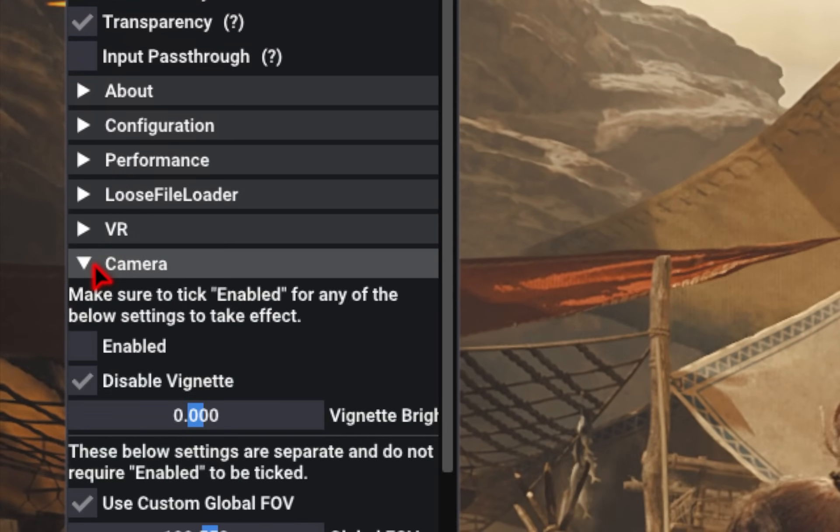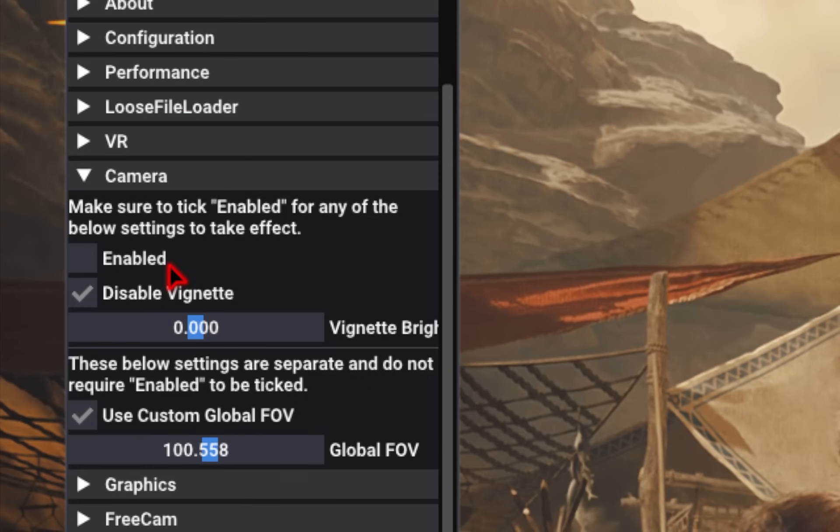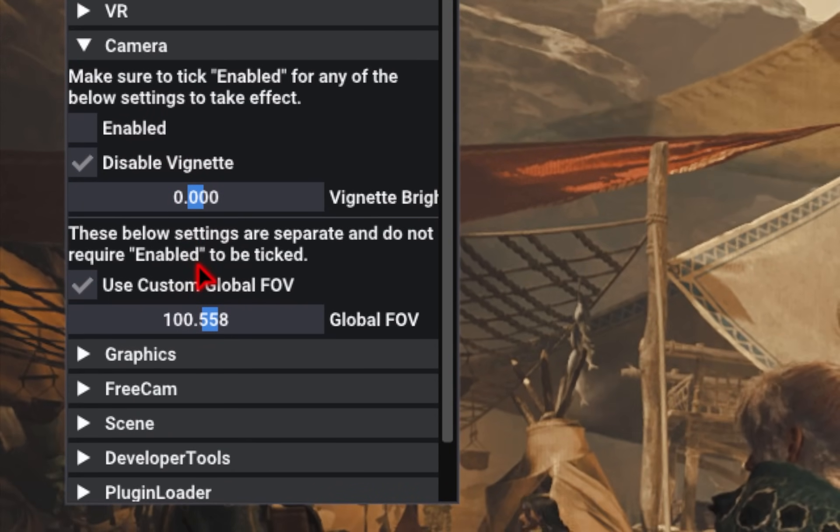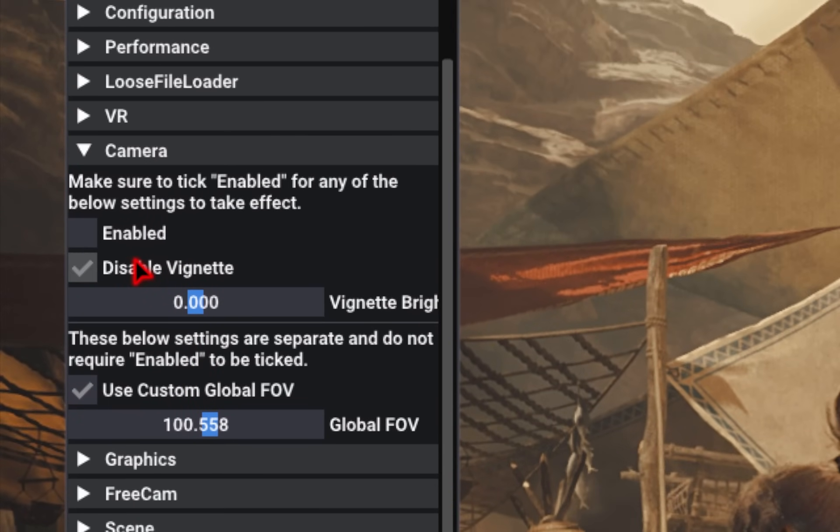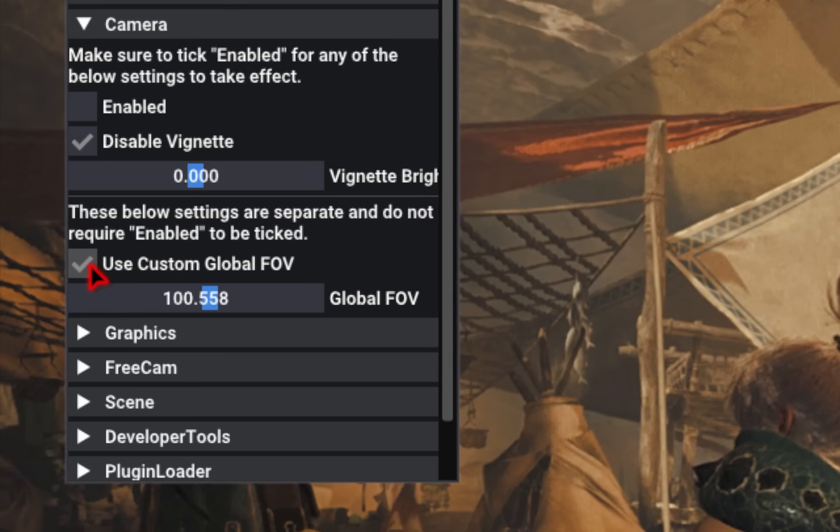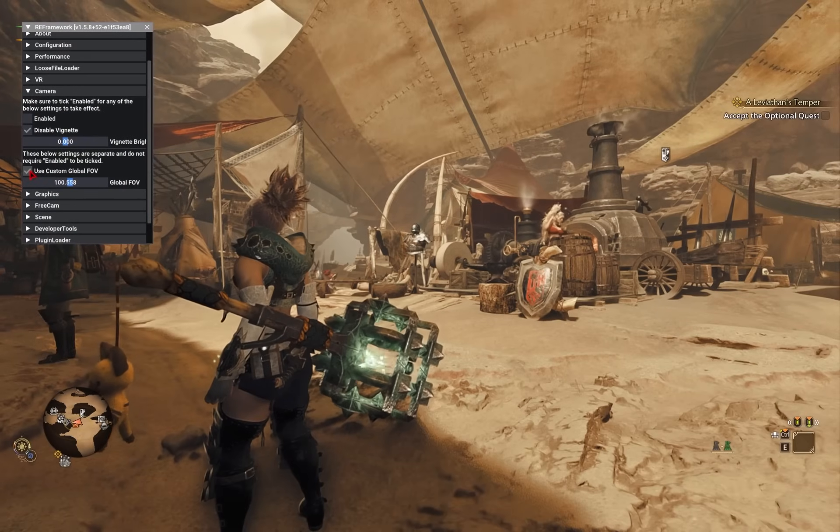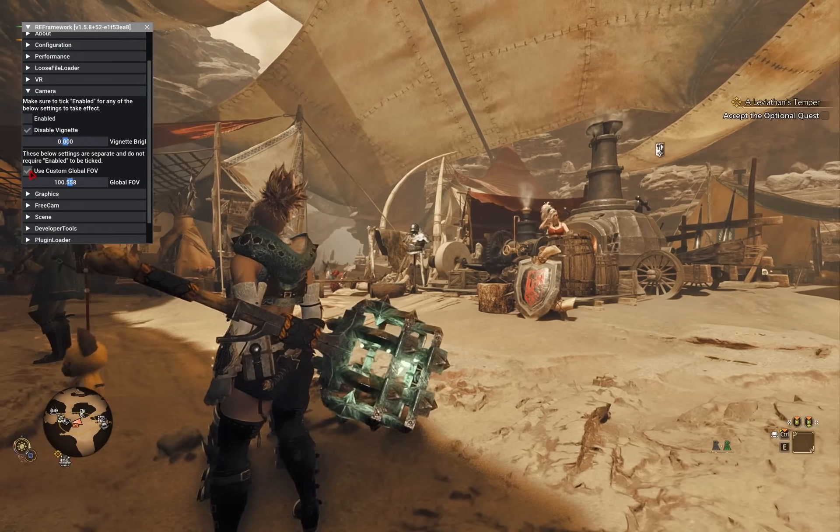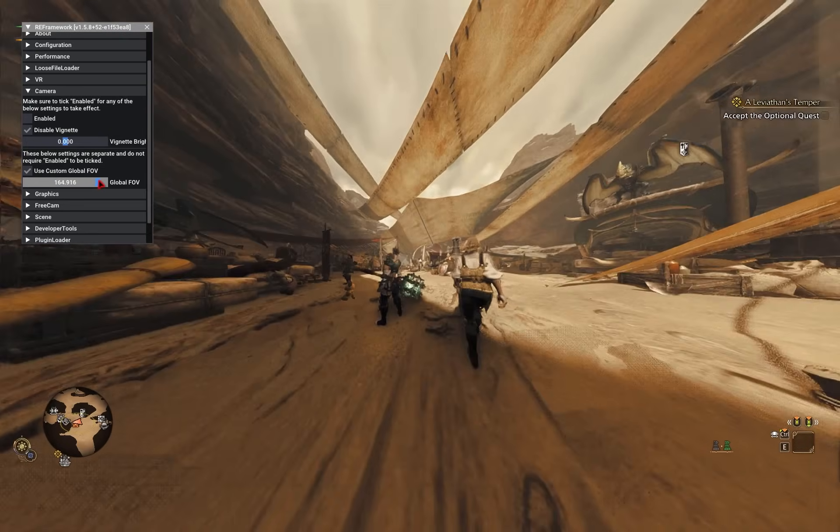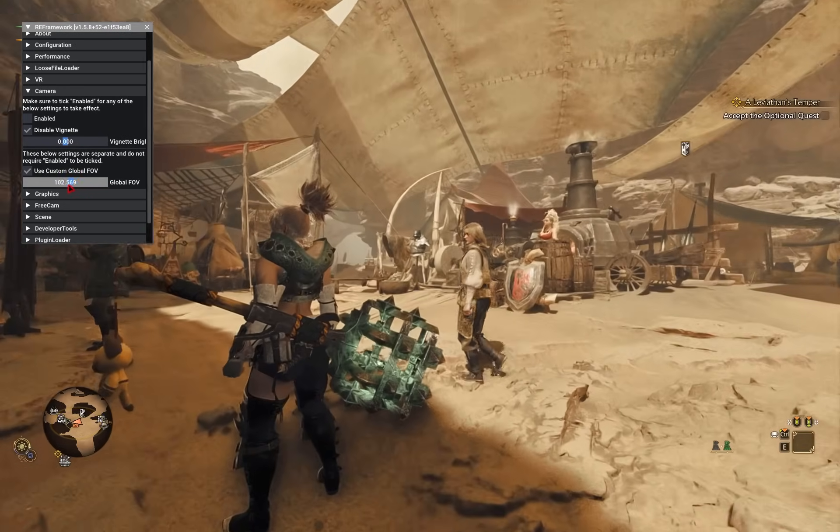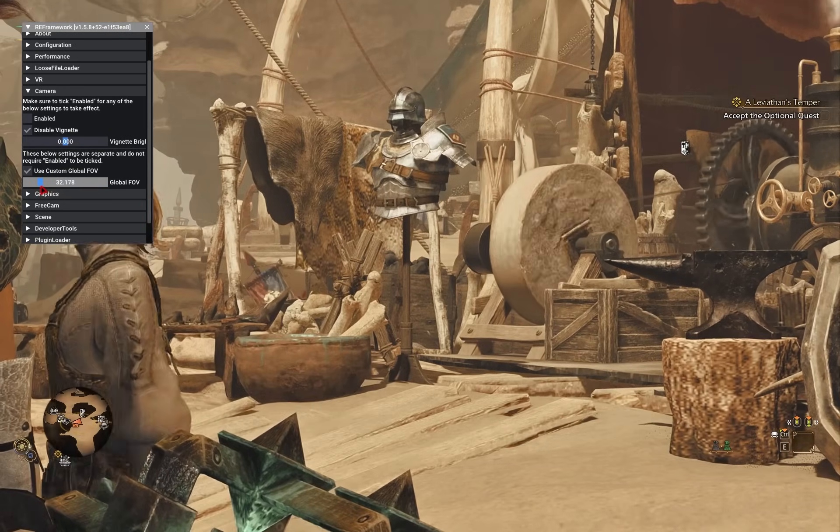Next, if we go into the Camera Settings, you're able to toggle on and off a few different features. So you can disable the vignette. If you hit this box, you can customize the global FOV. So you can make it as wide as you want, or you can make it as narrow as you want.